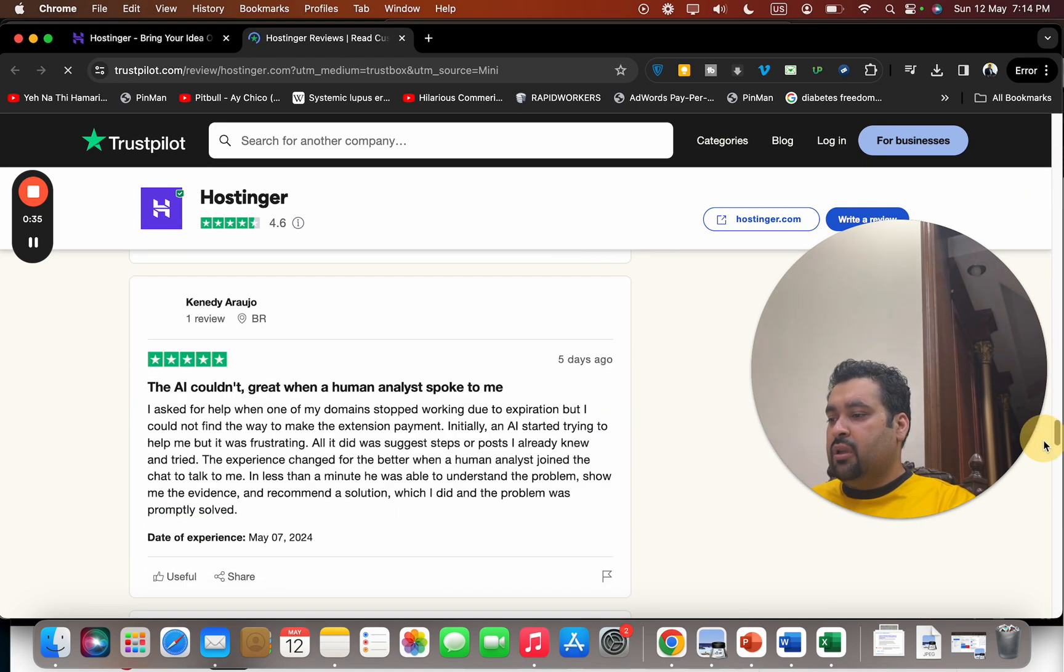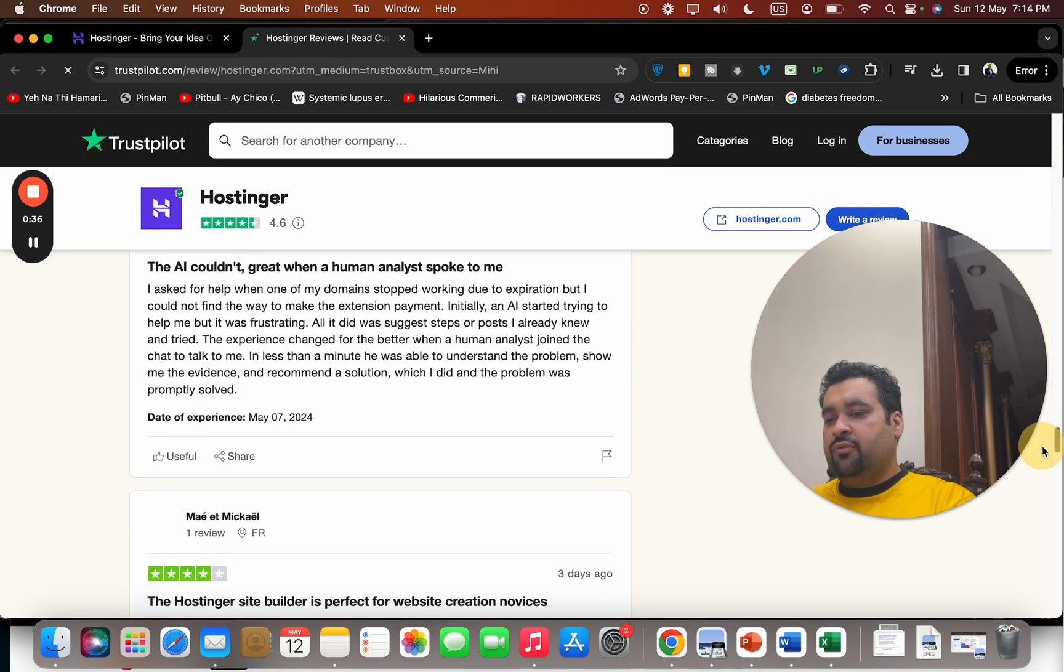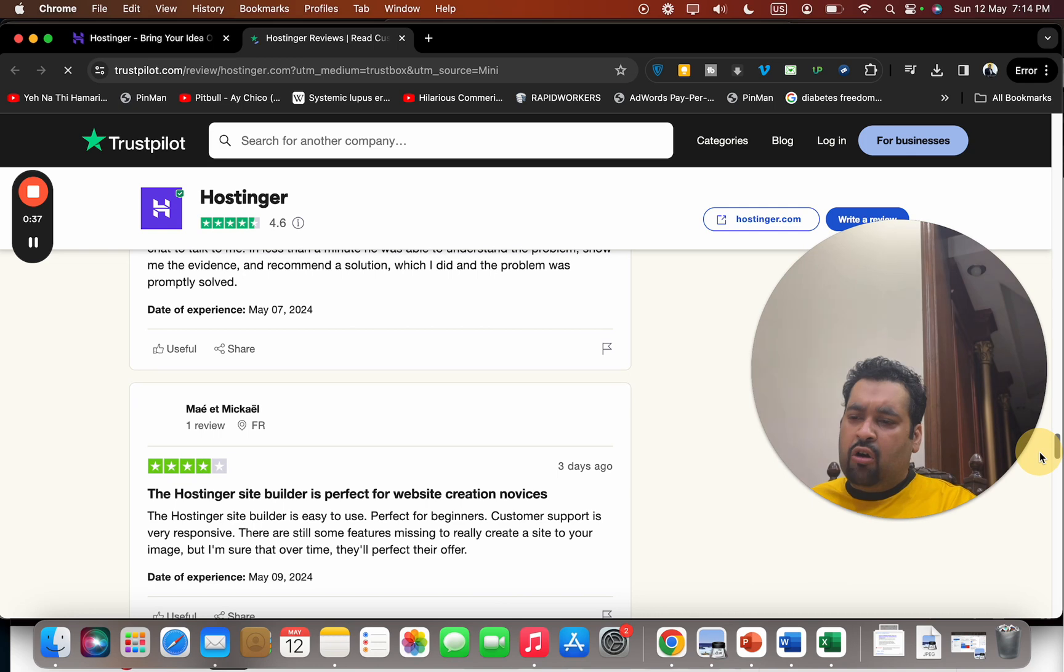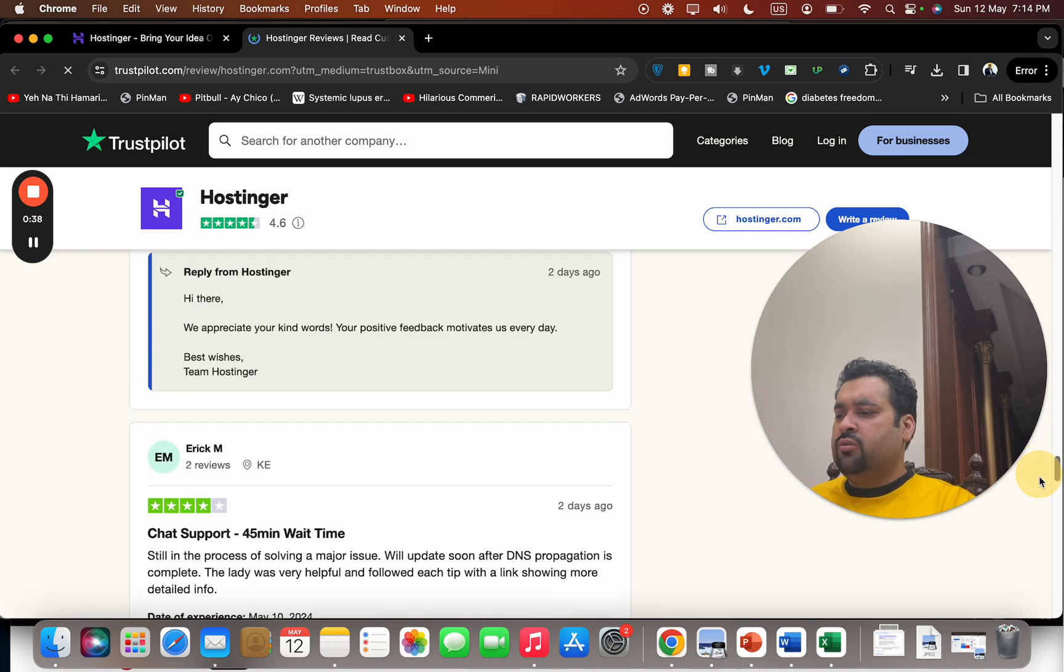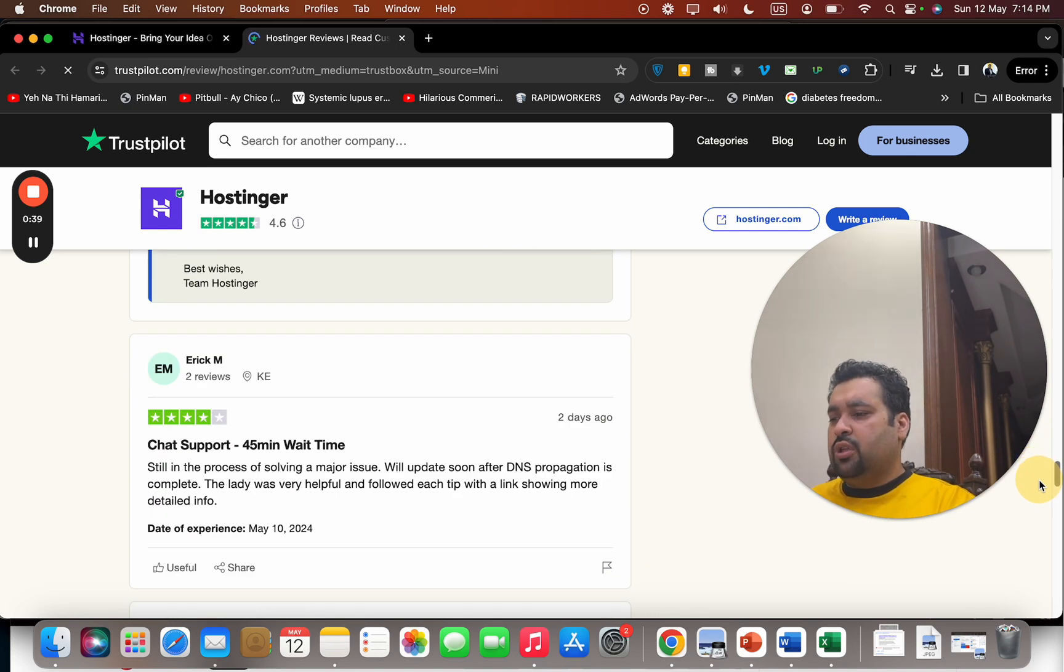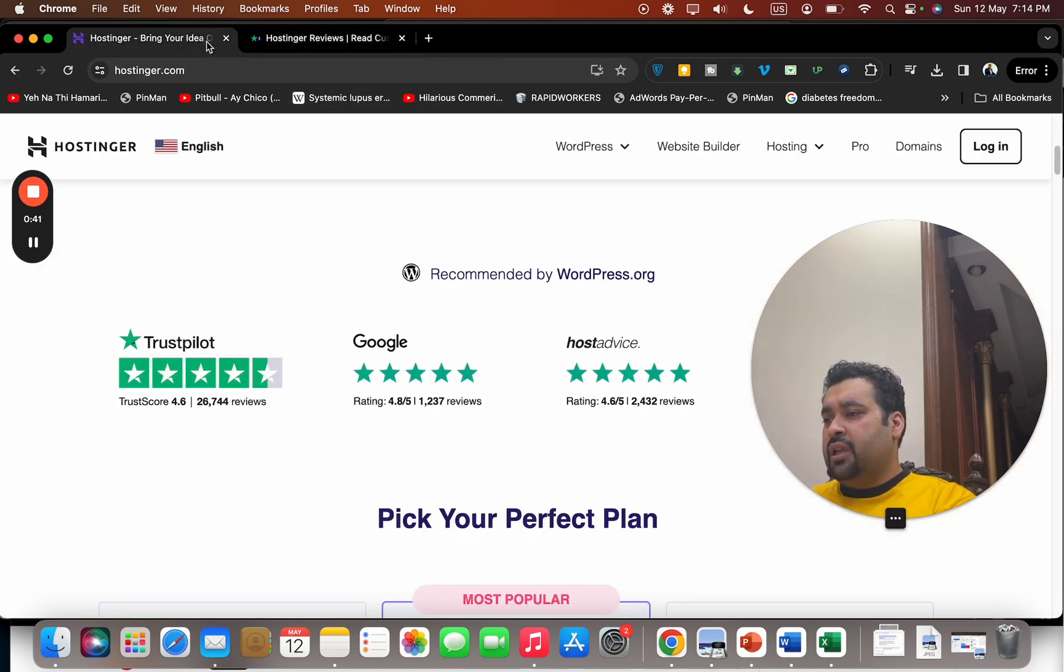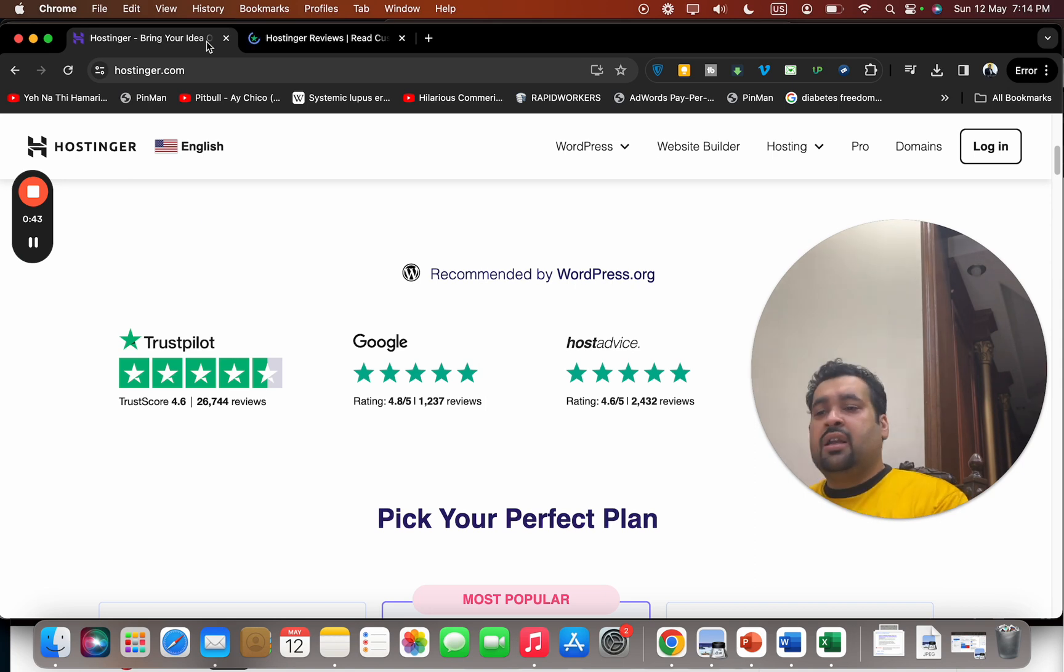Everyone is praising them with five stars. Almost all of the reviews are very good. If there is an issue, they are happy to sort it out.